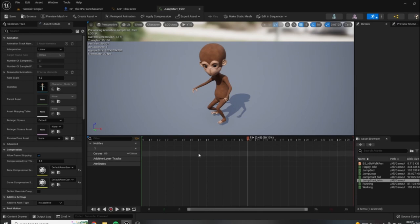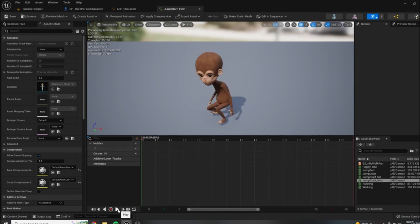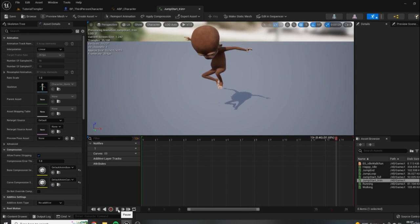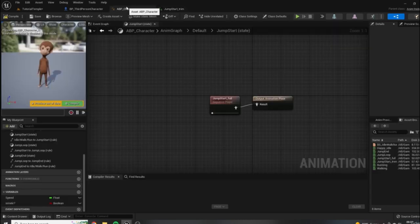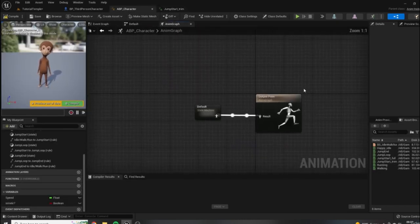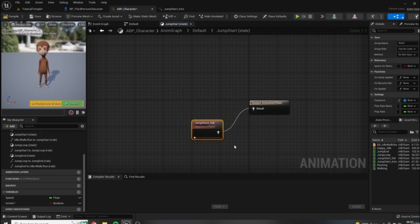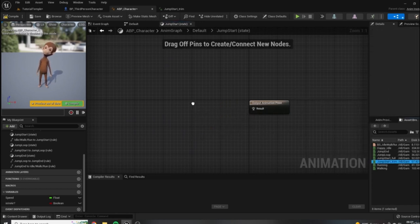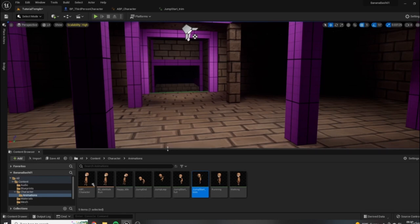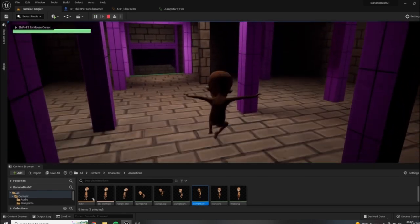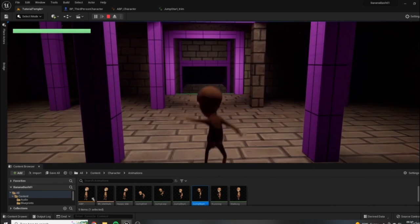To do that, all I have to do is right-click in the timeline and remove frames zero to 11. Now you can see it's much quicker. To test this out in game, we need to replace the animation asset in our blueprint with our new trimmed asset. I'll come into the state machine, double-click jump start, delete the jump start full asset, put in the new jump start trim, compile, save, and test it out in game. The beginning part — the jump start — looks a lot better.